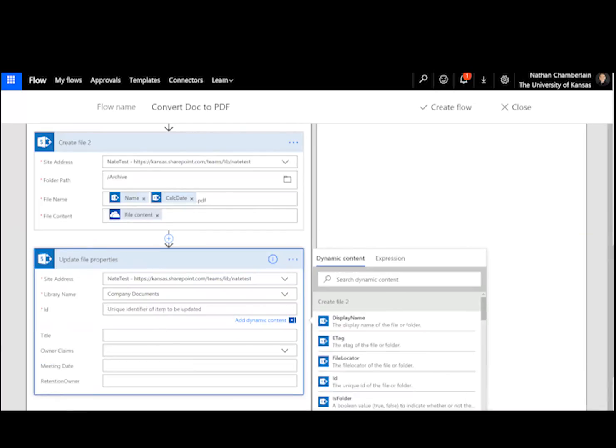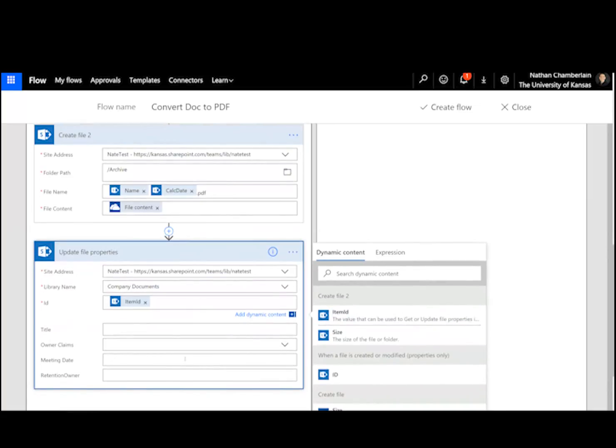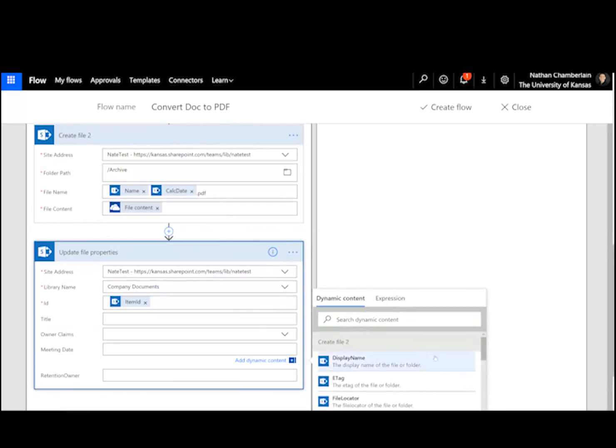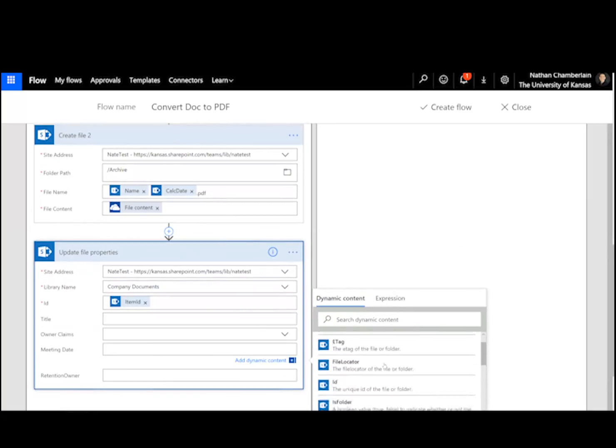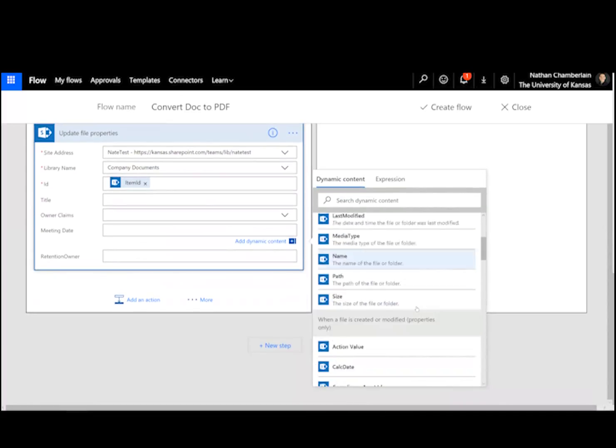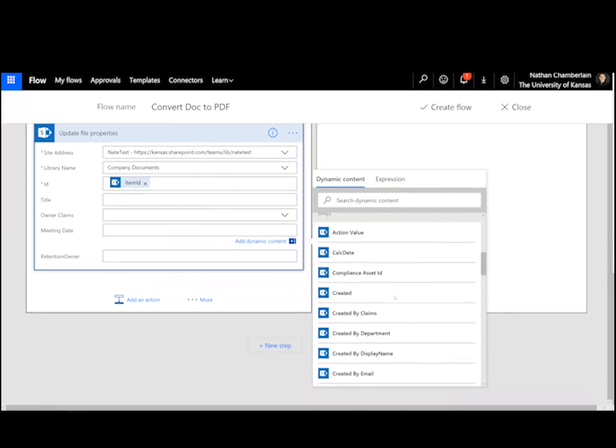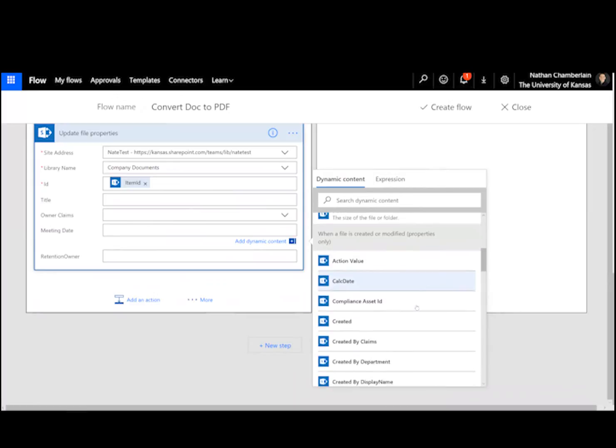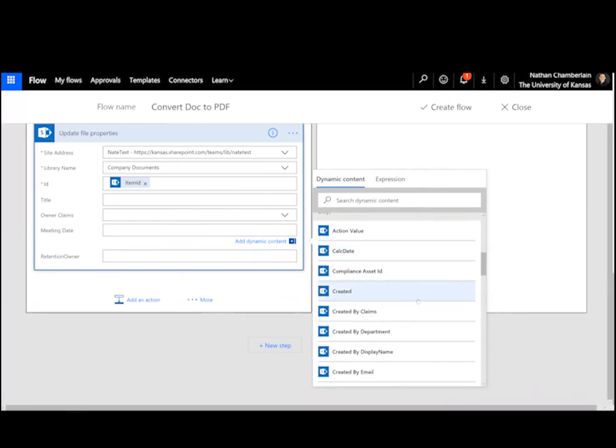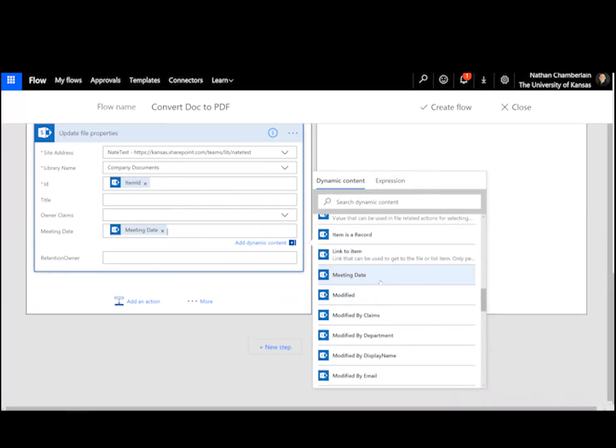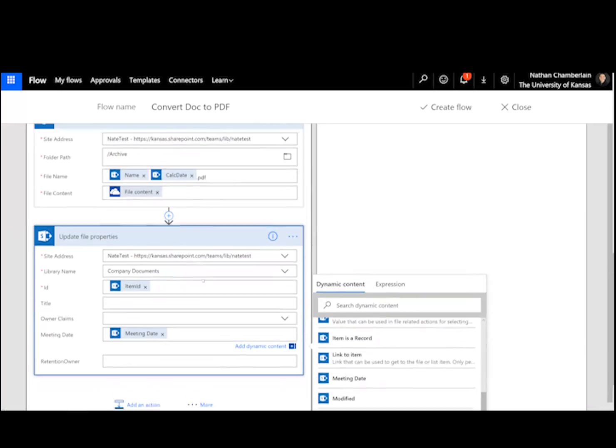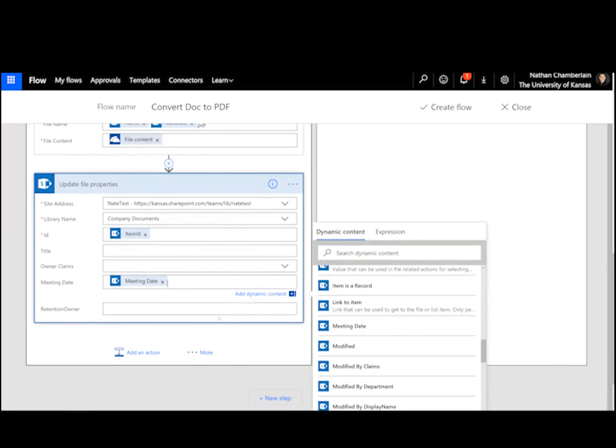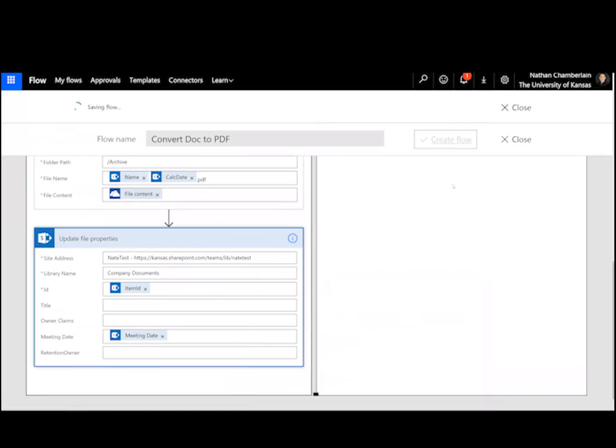Is from the one that we just created. So we're looking for this create file two step. We've got the item ID. And then we want to make sure that we get the meeting date to carry over. So we're going to go, we're looking for the original file. So when a file is created or modified step. And then we're looking for the meeting date field. And put that in there. Alright. So we've got that. And then the last thing you could do if you wanted is uncheck the publish box. But you can figure that out. If you have any questions, let me know about that. So we're going to go ahead and create that flow.